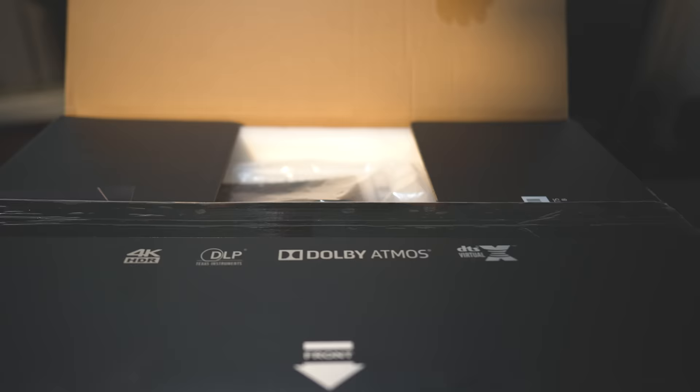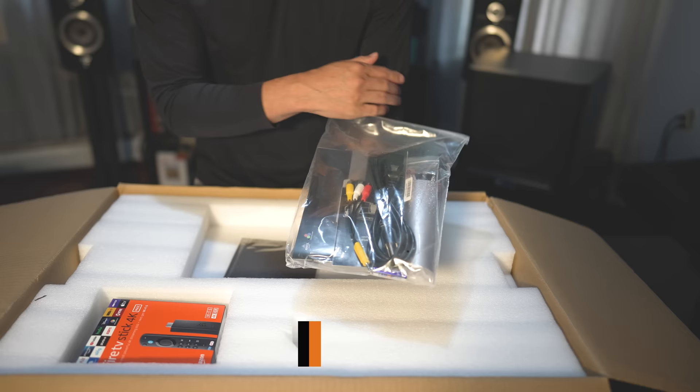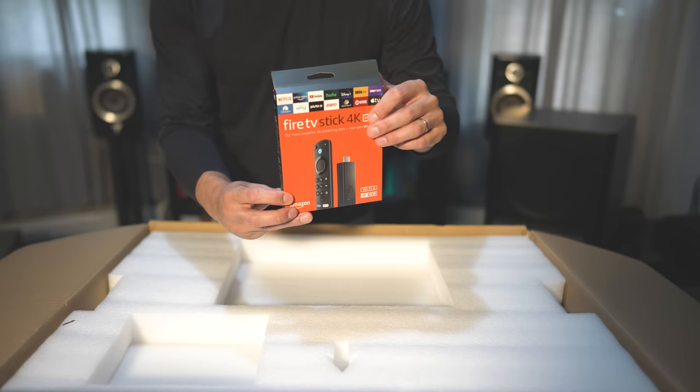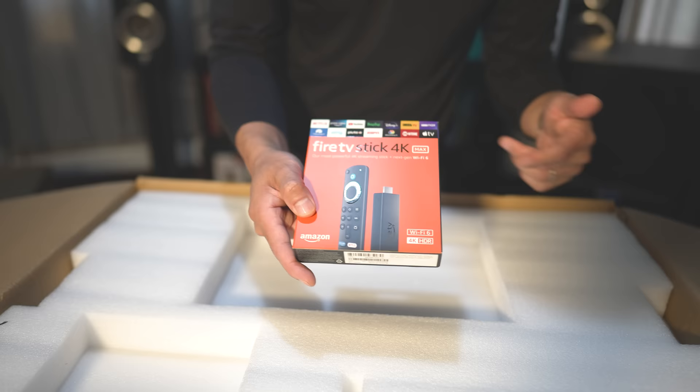Let's get it unboxed and see what we have. So first off, we get some accessories here. We get the composite connection, the power cord, the remote control, and some instructions and documentations. Here is the cleaning cloth. And included is a Fire Stick 4K Max.